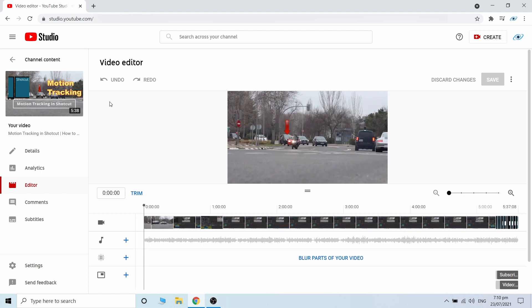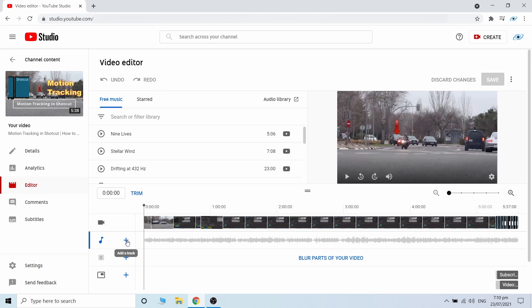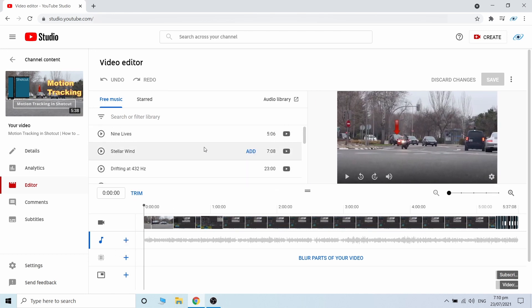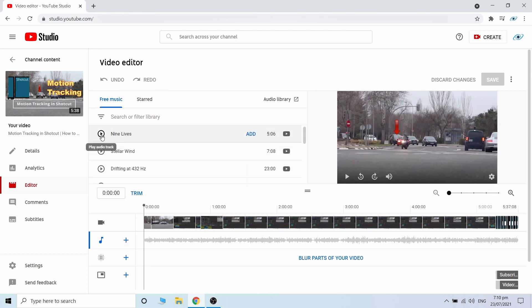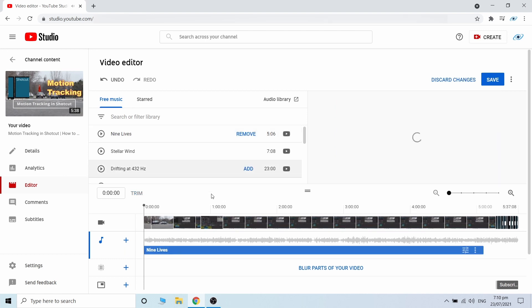In the audio row, select Add a track. When you find a song you like, click Add.